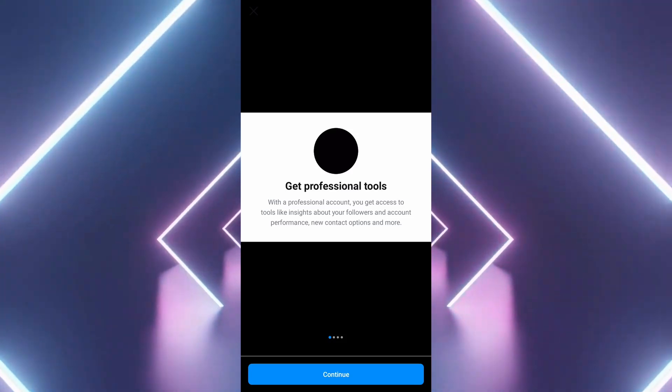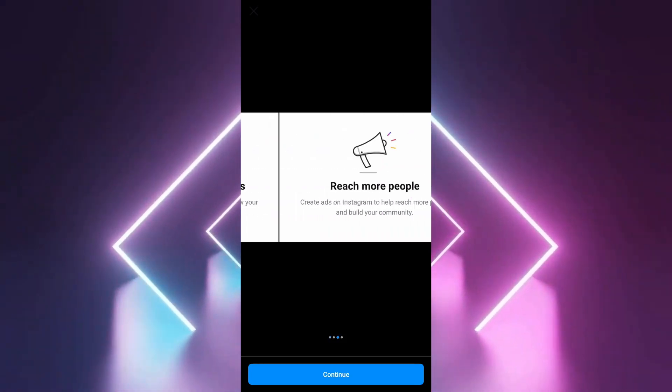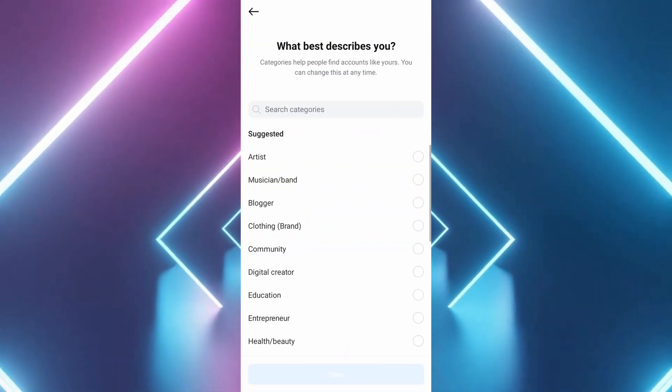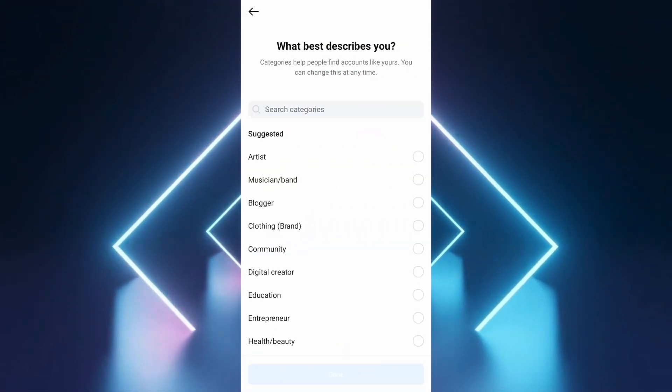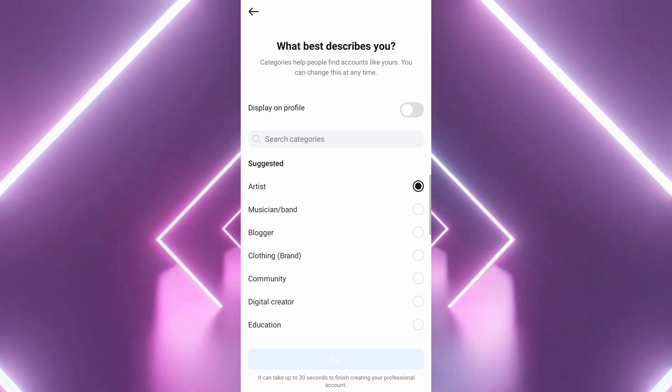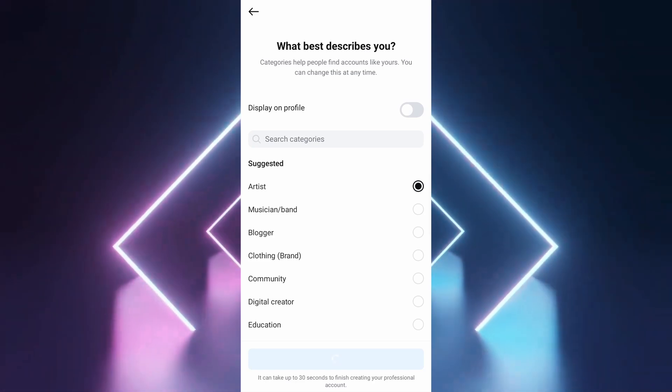When asked, choose business account, not creator. This is necessary for setting a business address with location details.